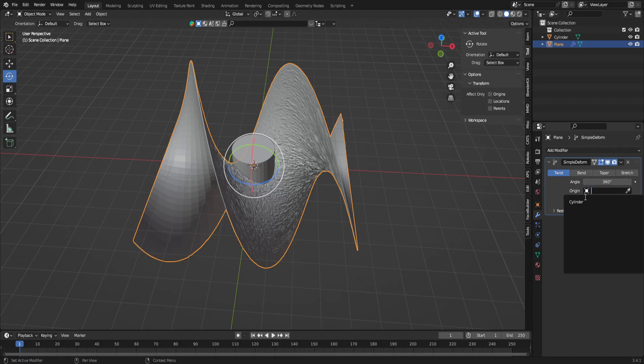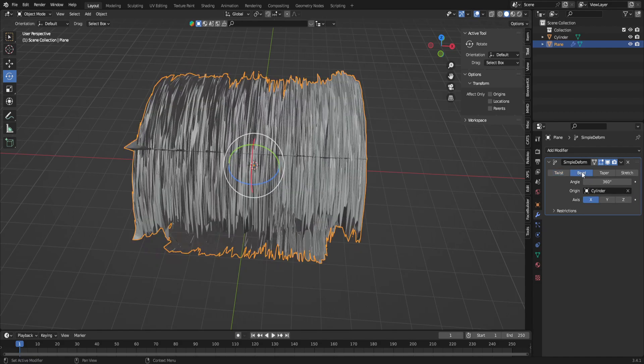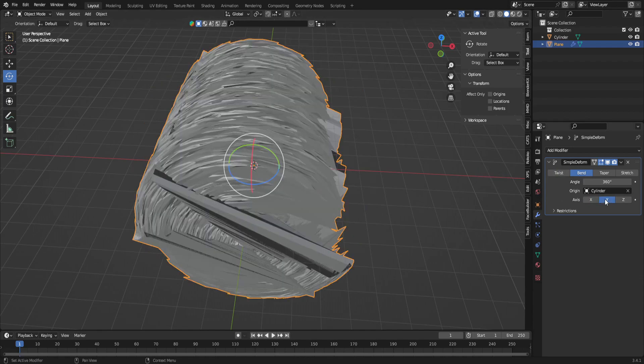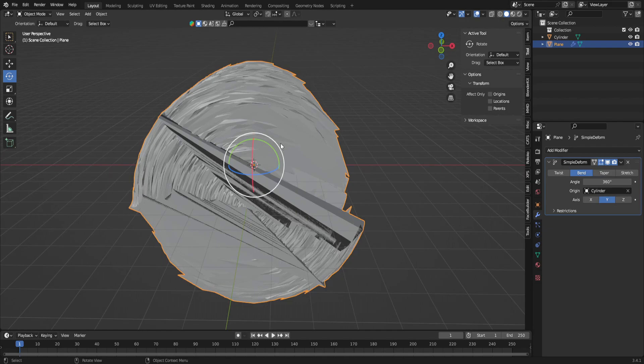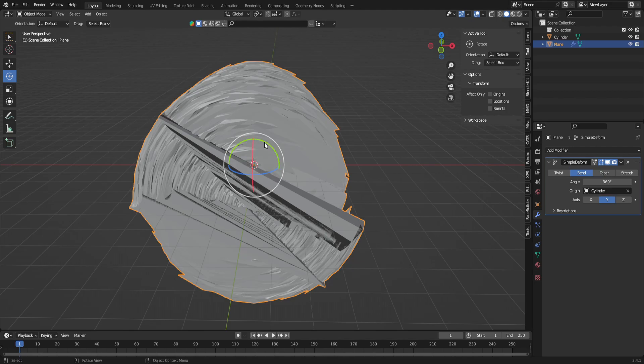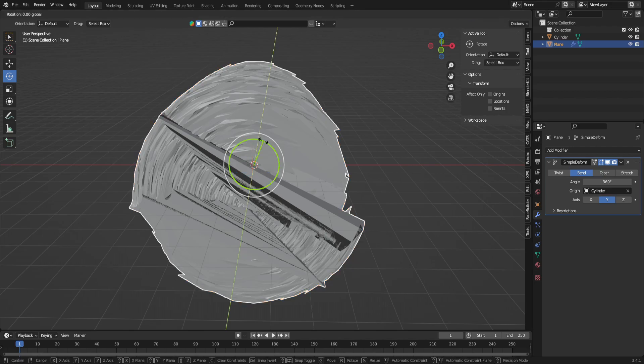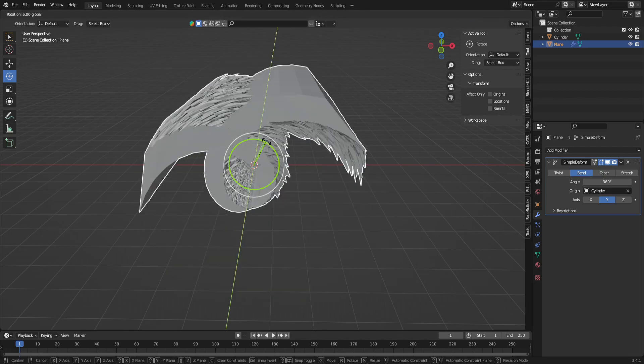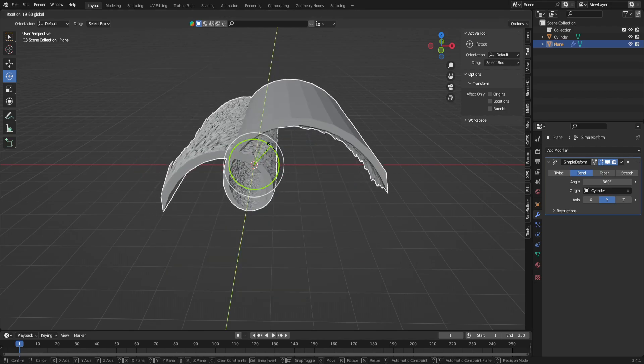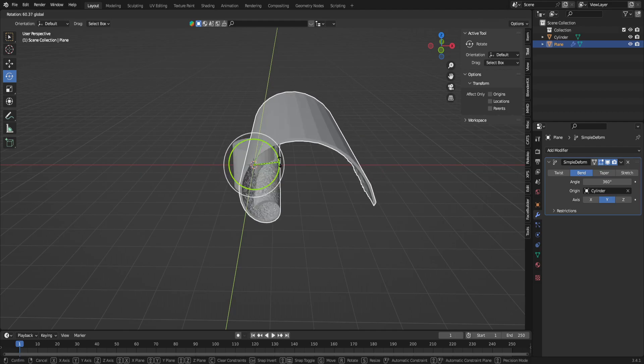We're going to go to origin and set that to the cylinder and then set it to bend. So now that we have that on bend, we're going to select Y axis, and then we're going to come in and just move this green rotation. You can click this wheel up here at the side in your tools, and then we're just going to nudge that. You should be able to see the two layers that we're looking for, just like that.